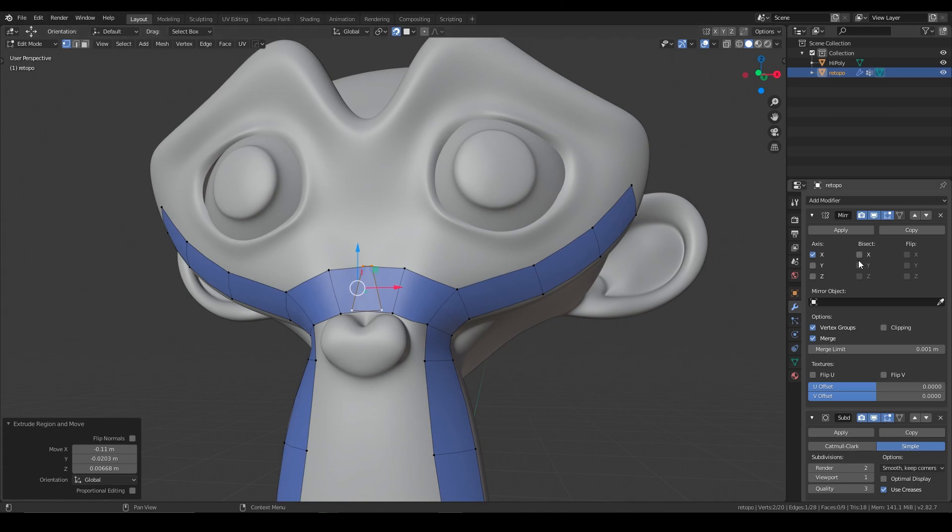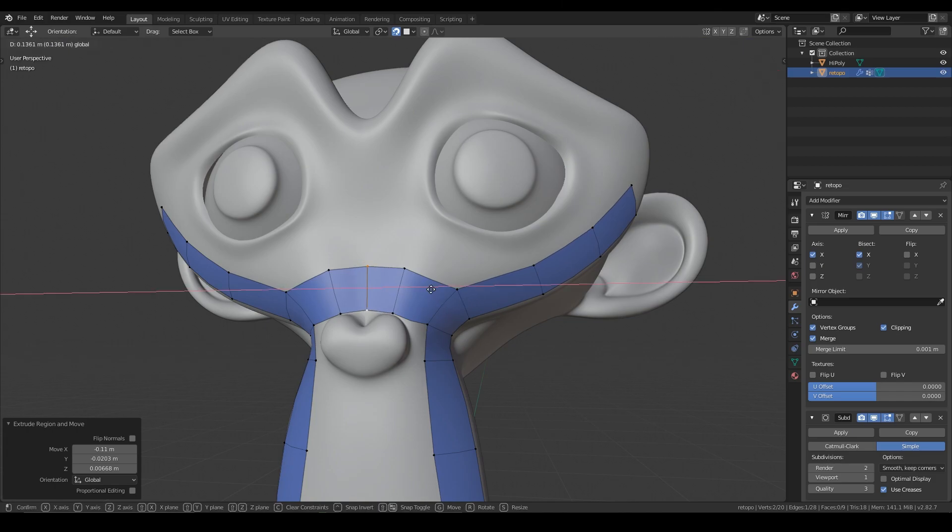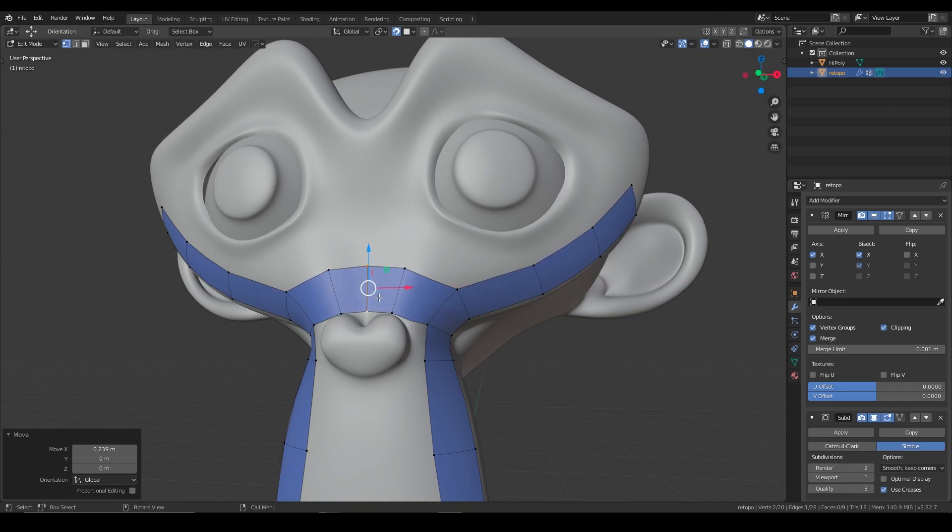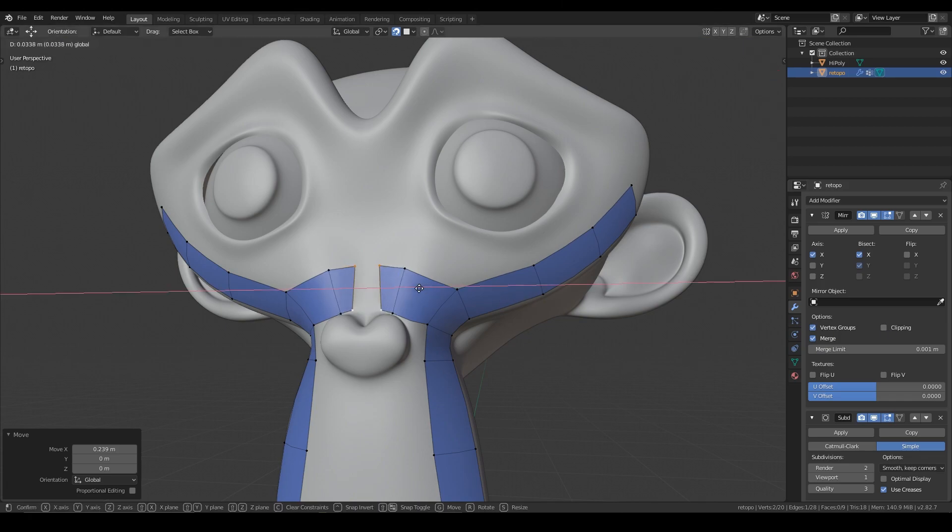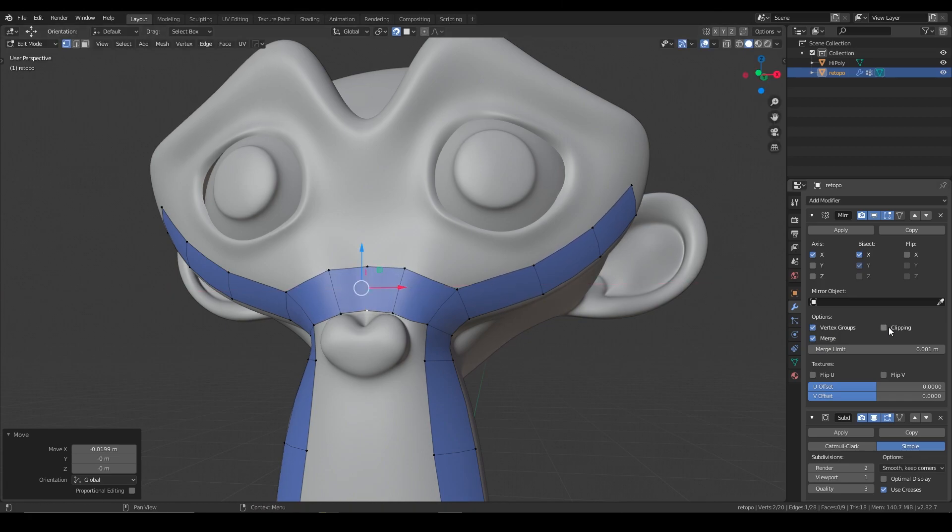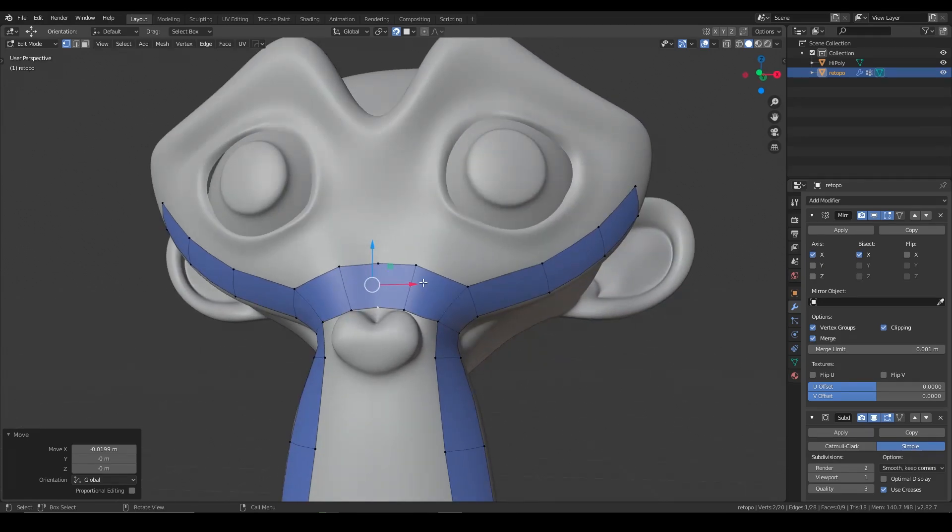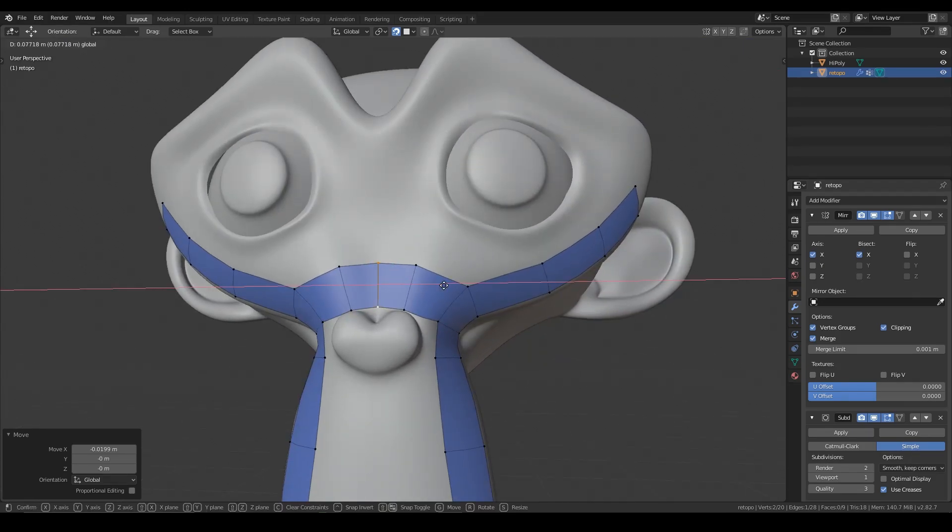One thing that I do want to do is turn on bisect. So that way it snaps to the center and also say clipping. So that way, when I go to pull it away, it auto completes that edge there. Otherwise, if I turn it off, you can pull it apart if you need to. So just keep in mind that those two settings, bisect and clipping are there for you. Just make sure you don't turn on any of the other axes that you don't need.